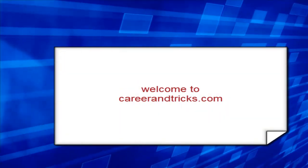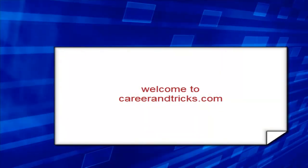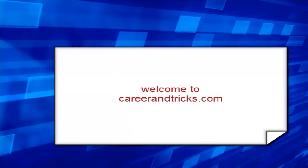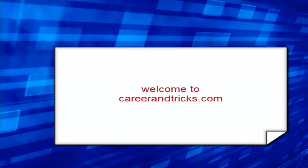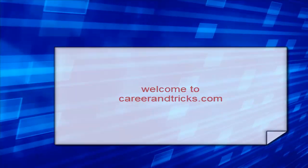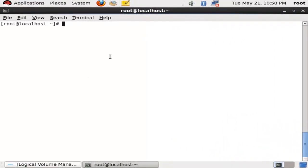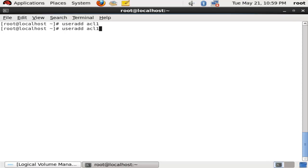Welcome to carrieridentix.com. Today's tutorial is about how to apply access lists on Linux on files and folders — that's ACL. We will add some users: useradd acl1, useradd acl2.